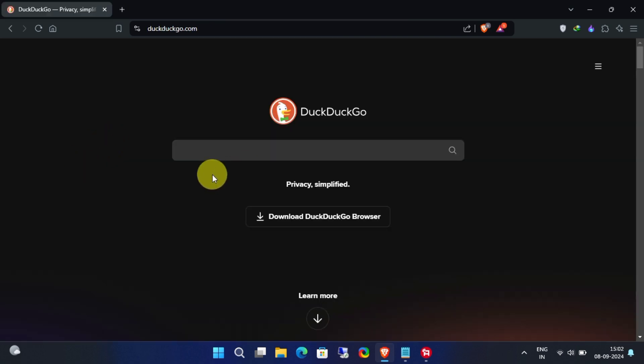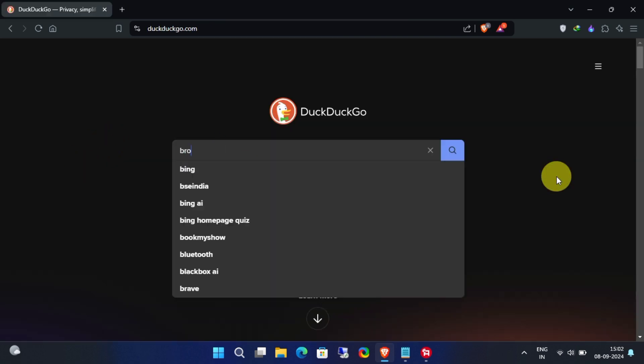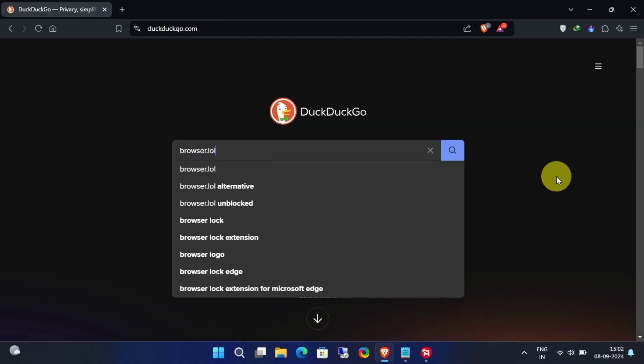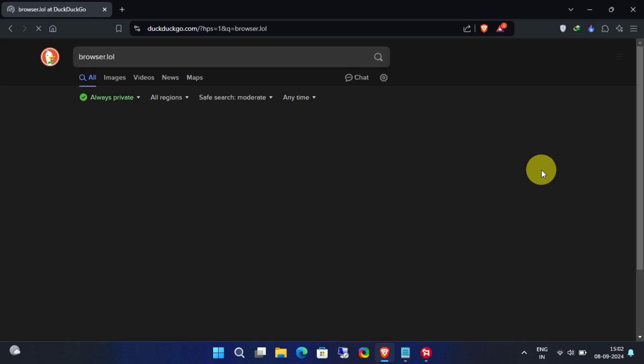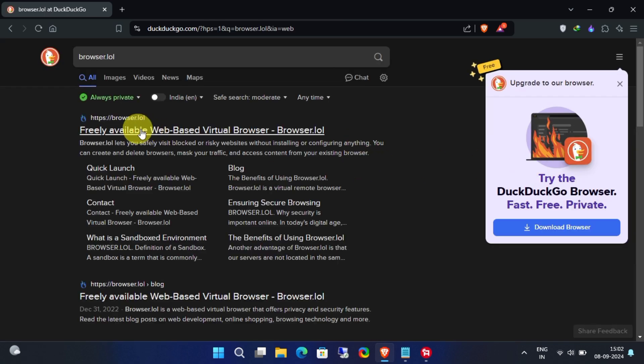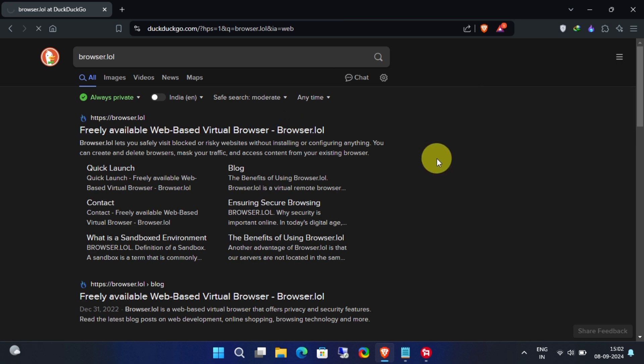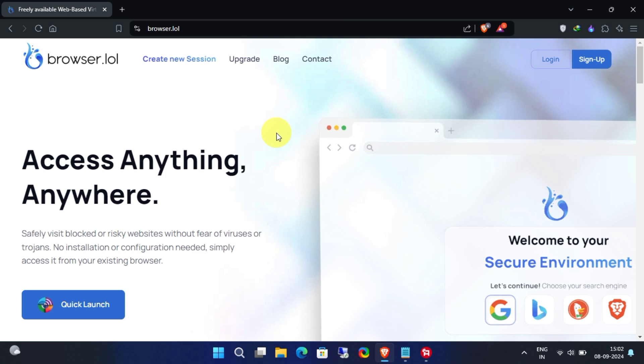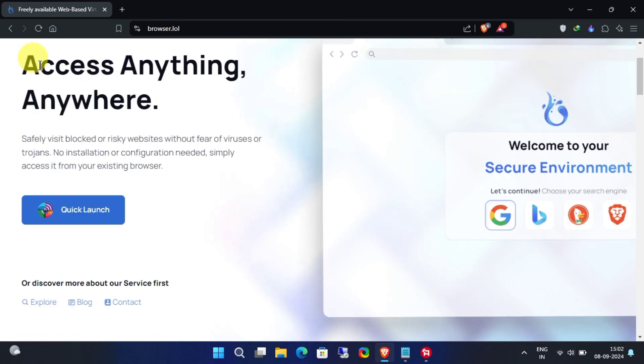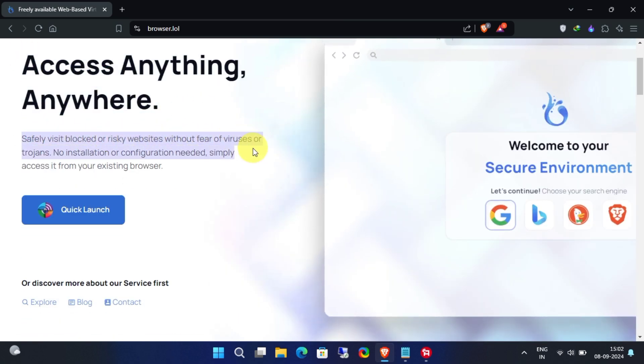Method two: Web-based disposable browsers. The second method is using web-based disposable browsers. Websites like browser.lol offer this service for free. Just visit the site and you can launch a secure browsing session instantly. It's simple, intuitive, and just as anonymous as our first method. Once you are on the official website, you will see a Quick Launch button, so click on that.